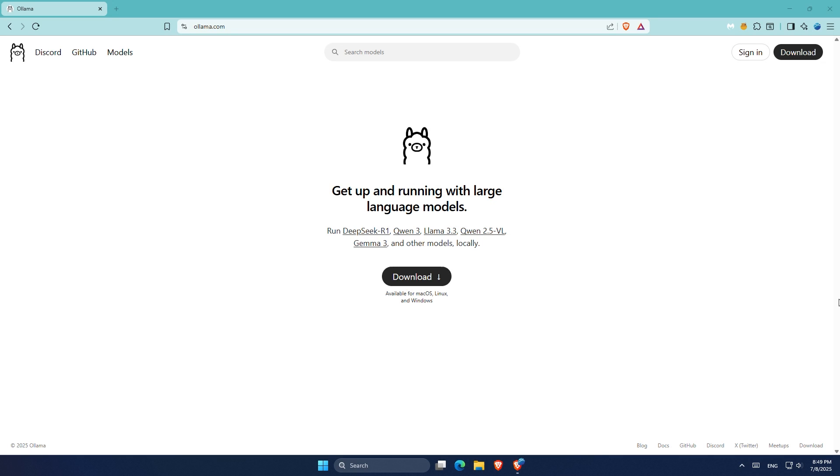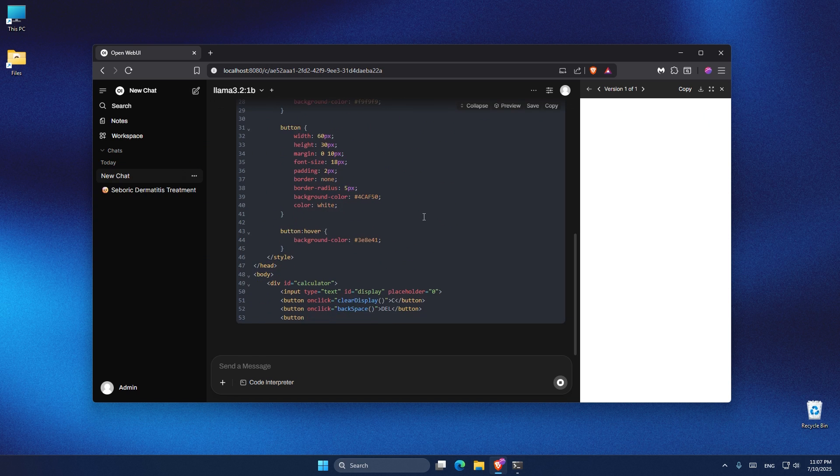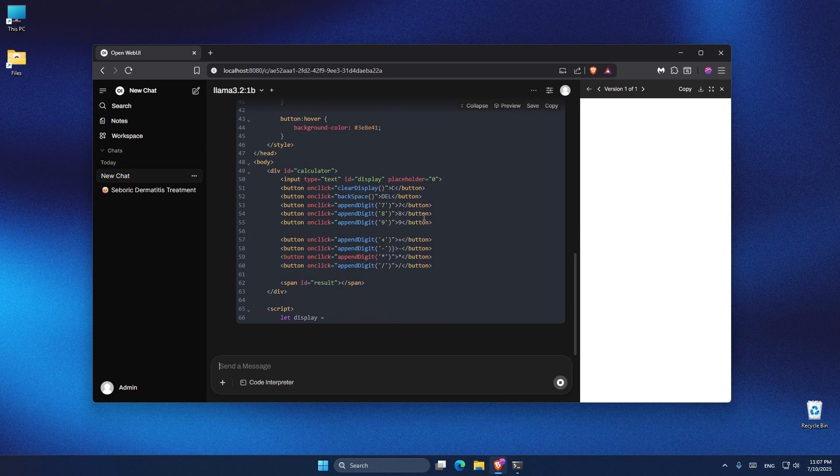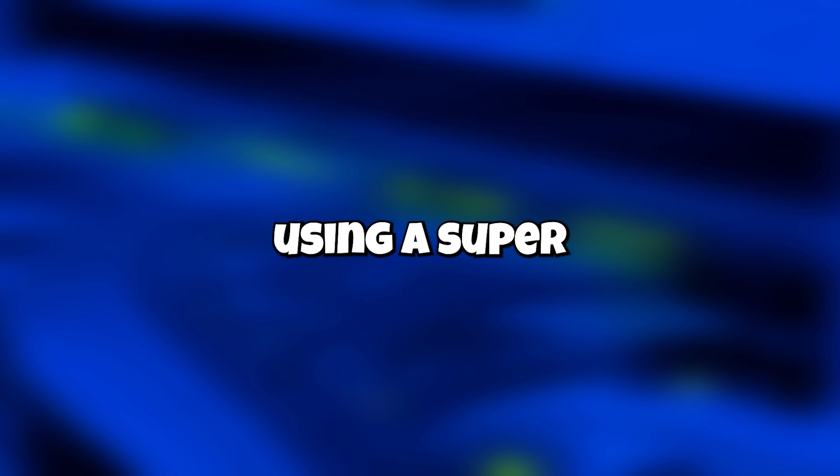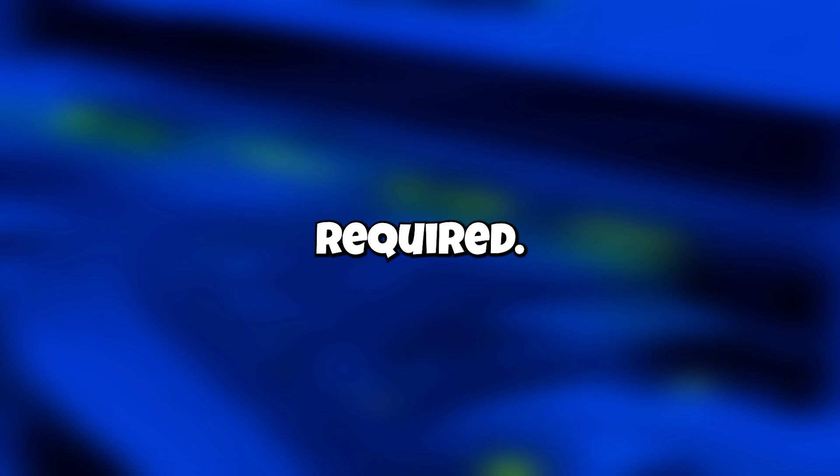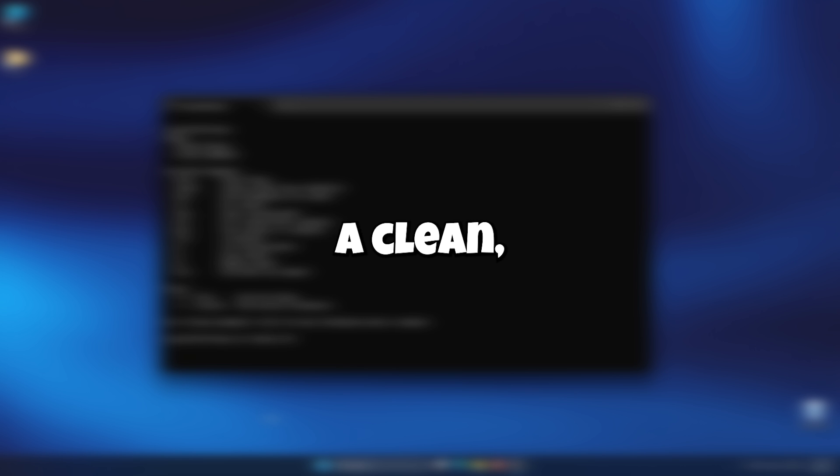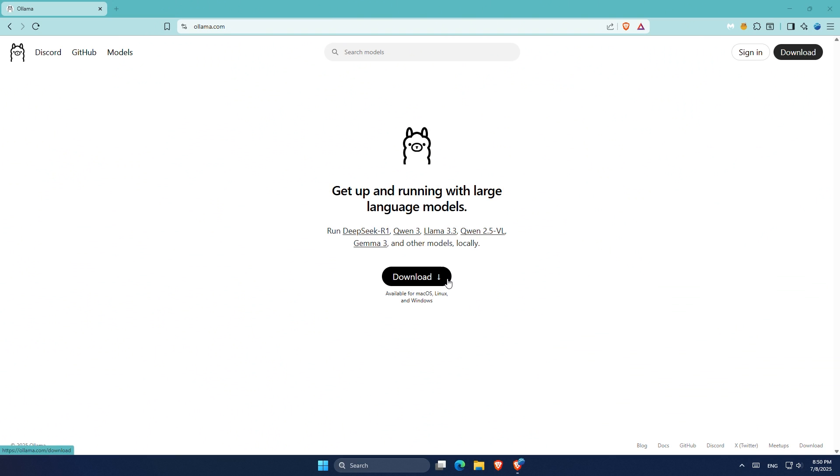Do you want to use a powerful local AI interface without relying on cloud or complicated setup? In this video, I'll show you how to run OpenWebUI with Ollama on Windows using a super simple Python-based method. No Docker required. You'll be able to chat with your AI models locally, manage conversations, and even send images and files, all through a clean modern interface that runs right on your PC.